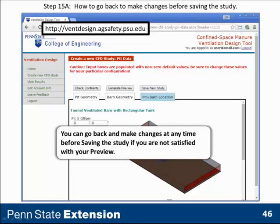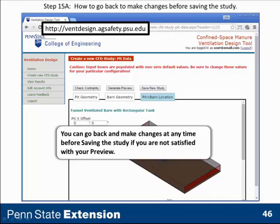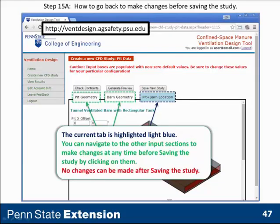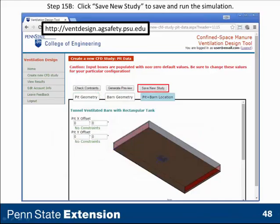Once you're satisfied that everything is done right, save the new study. Remember: once you save the study, it's going to be submitted for a run. If your inputs aren't right, you're going to get garbage and will have to correct your input files and run it again. So it saves runtime and frustration by doing all these checks before you save the study.